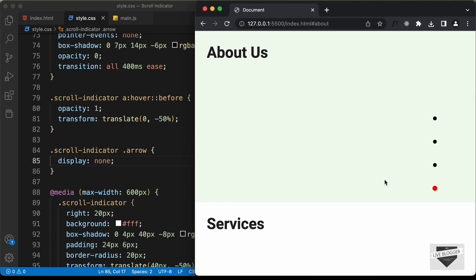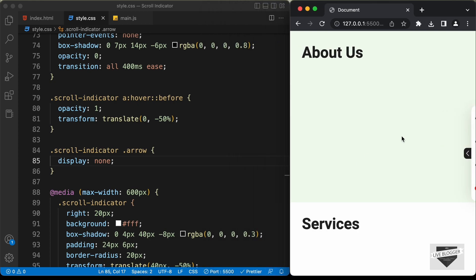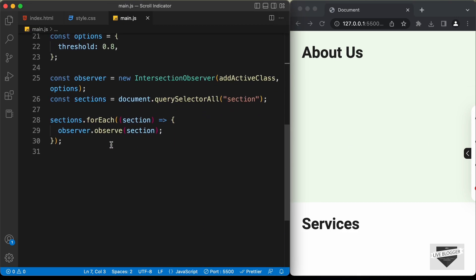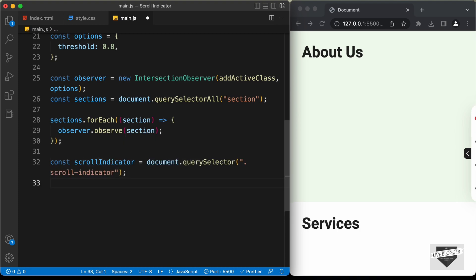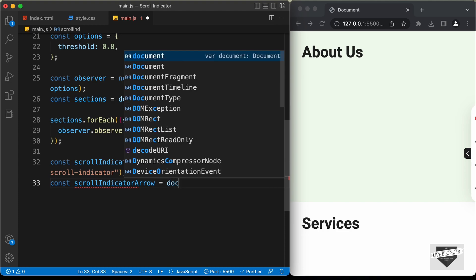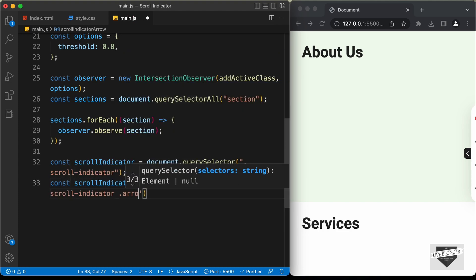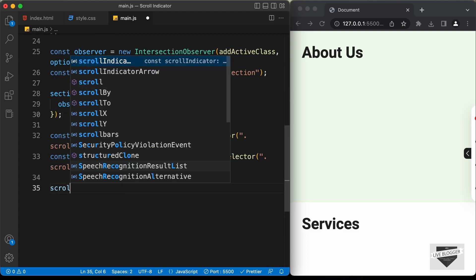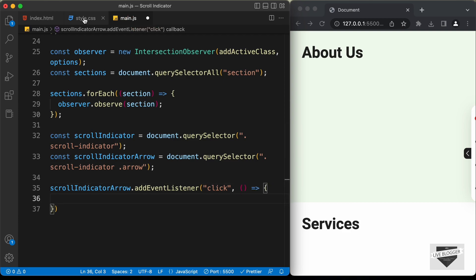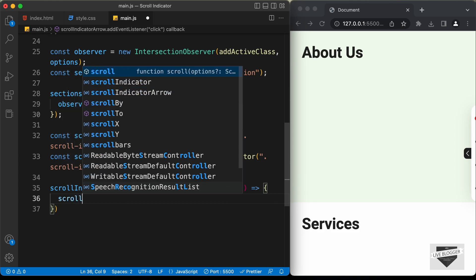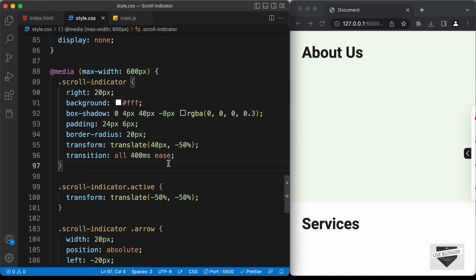Now if we increase the width of the screen, the arrow is not being displayed — it is only displayed on smaller screens. The last thing we need to do is display the scroll indicator when we click on the arrow. Let's go to main.js and reference the scroll indicator and the arrow. Let's type const scrollIndicator = document.querySelector('.scroll-indicator') and const scrollIndicatorArrow = document.querySelector('.scroll-indicator .arrow'). Now let's add an event listener to the scroll indicator arrow for the click event, and in the arrow function the only thing we need to do is type scrollIndicator.classList.add('active').